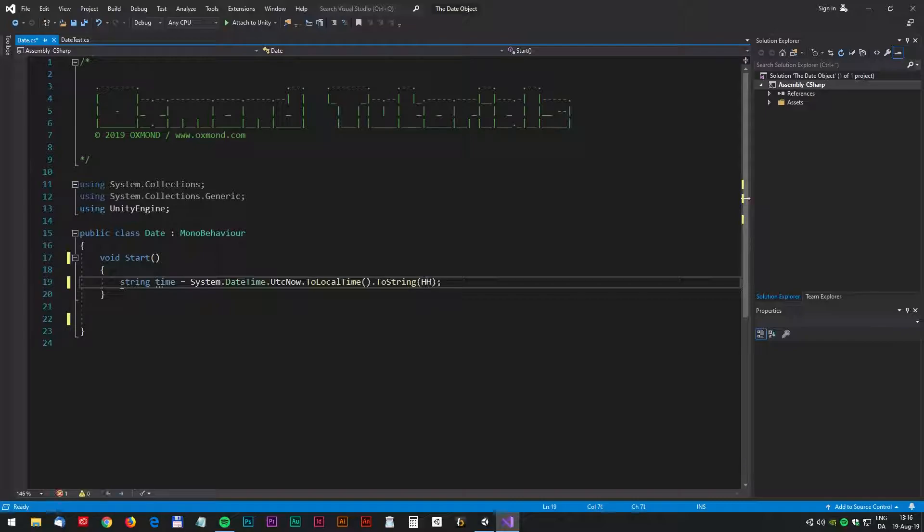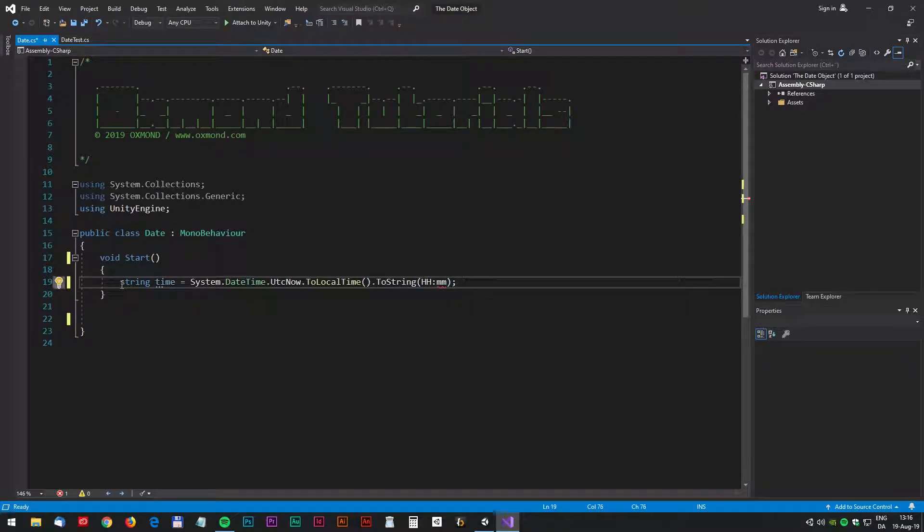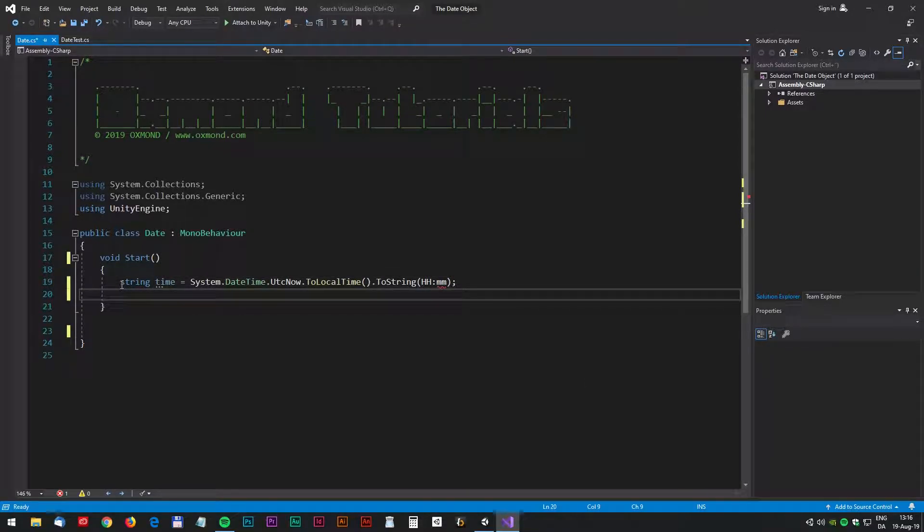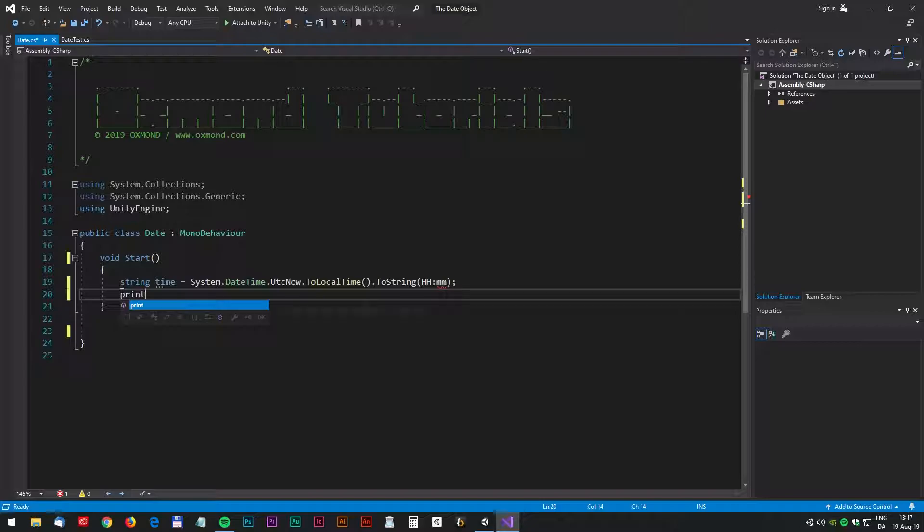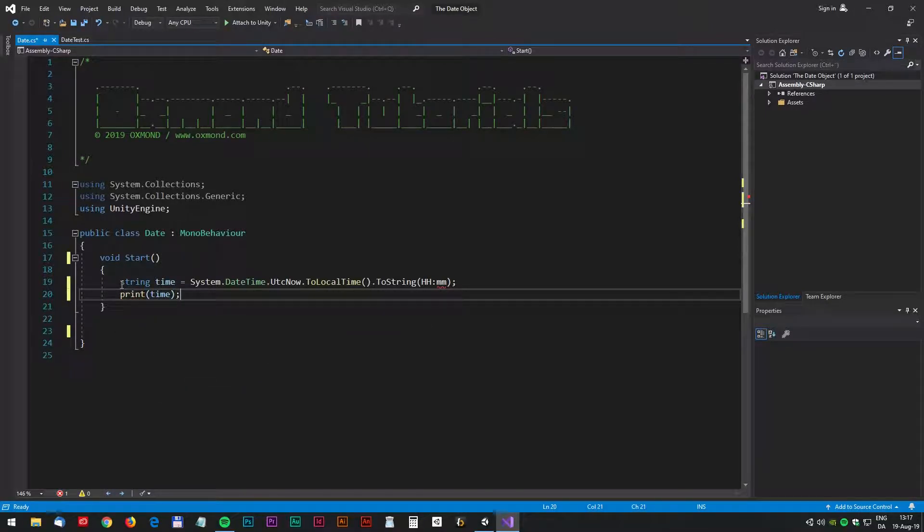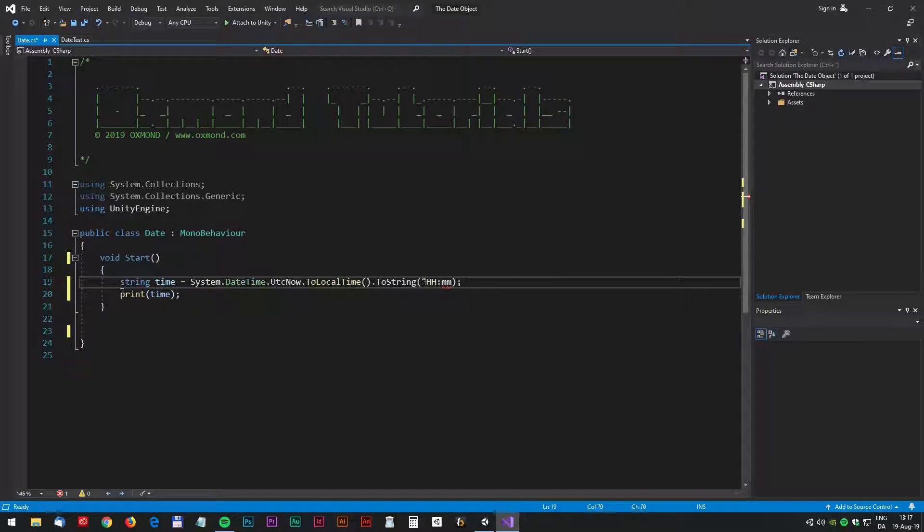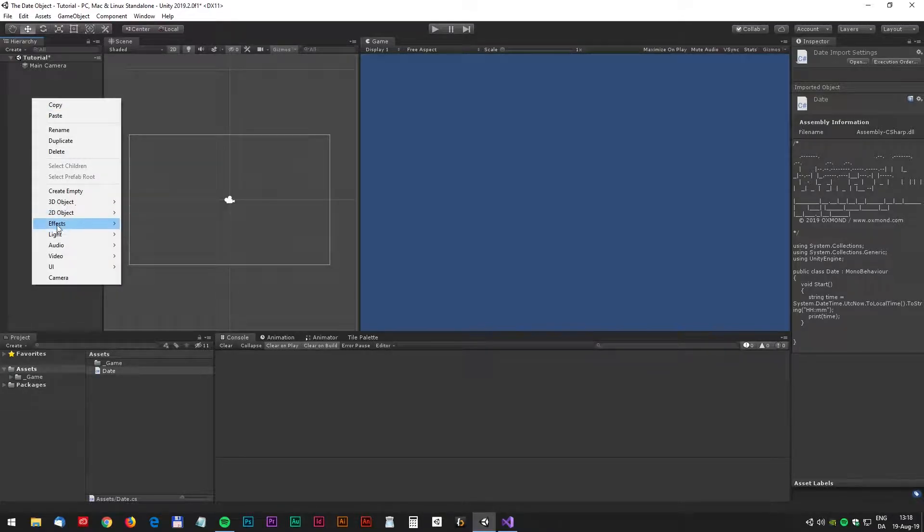So we'll just start with the clock will be hour and minutes and let's print that to the screen print time semicolon. All right we're done let's see how it looks in Unity.